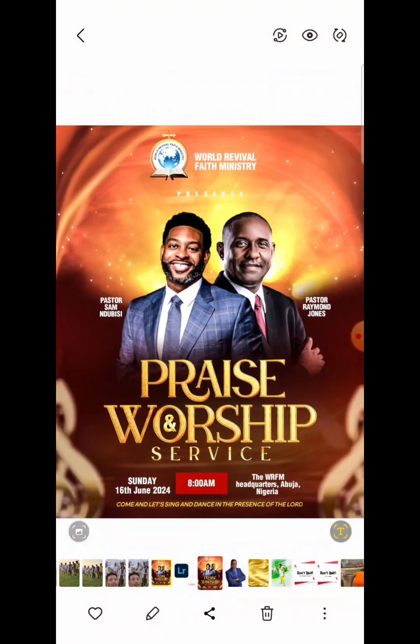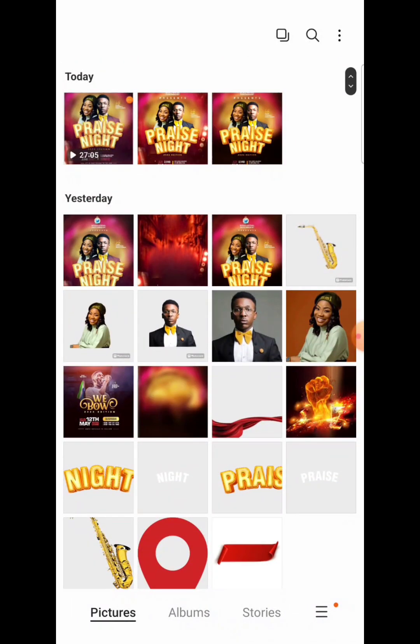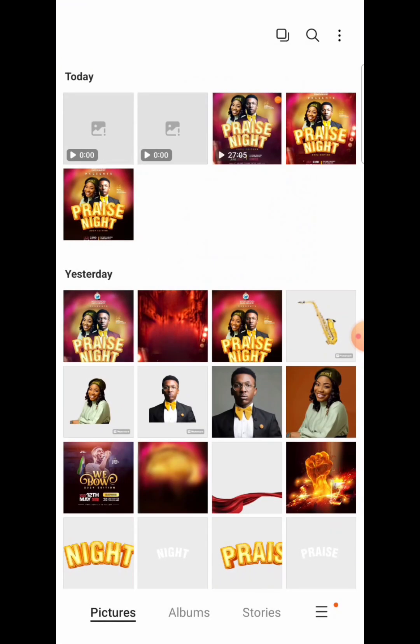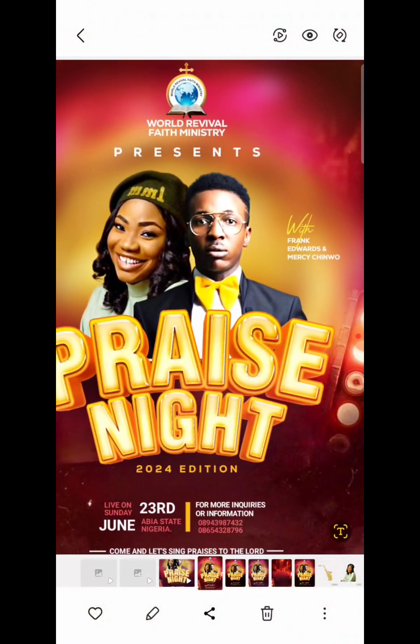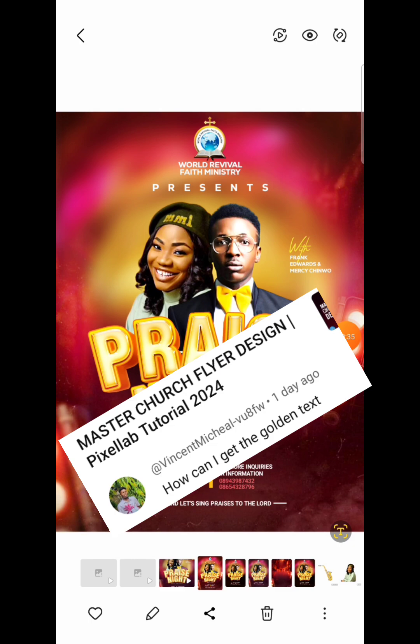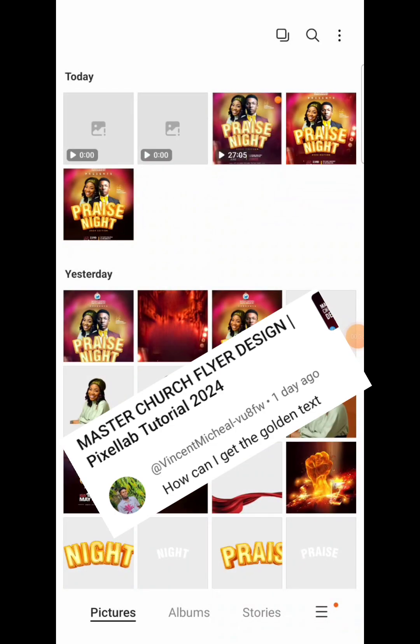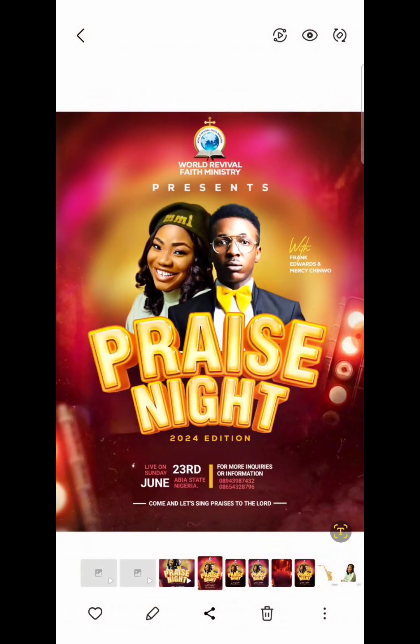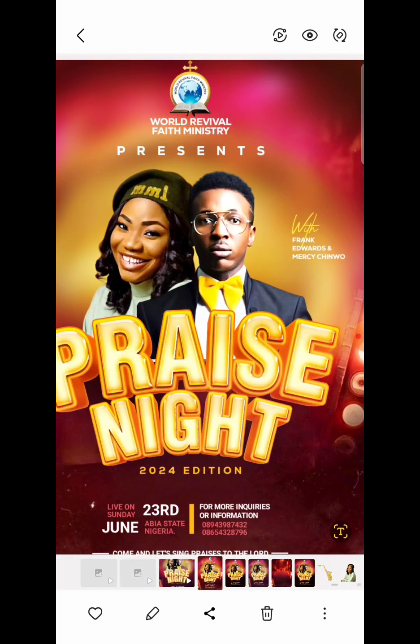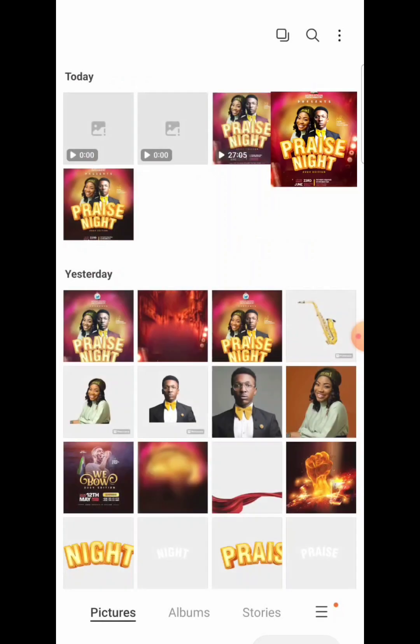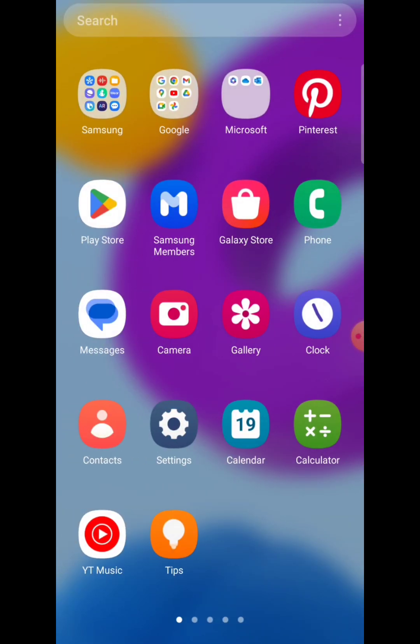One of our viewers requested us to do a tutorial on how to achieve this kind of text effect, so I will be taking you through on how you can download editable text effects from Freepik and edit them into realistic text effects that you can use for your designs.